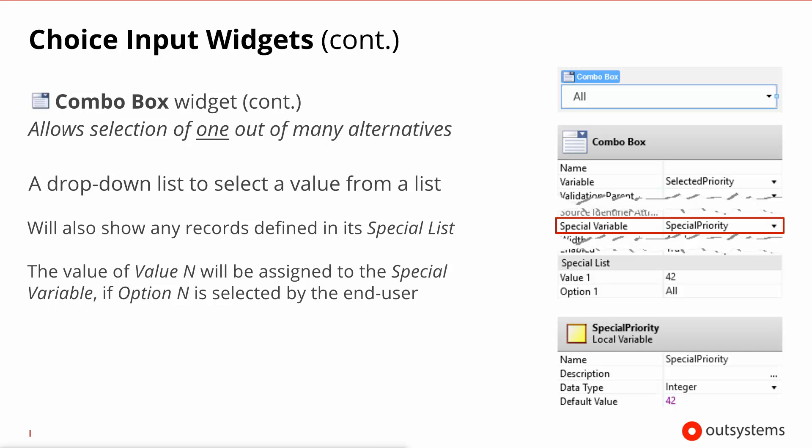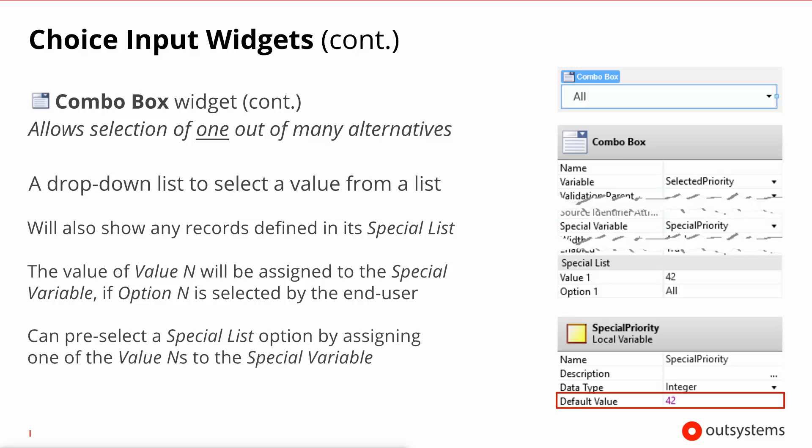So in this particular case if you were to select the option all, then 42 will end up in the special variable. It's worth noting that if you pre-fill in the variable, that's the special variable for this combo, with one of the values that is in your specialist, this will be the option pre-selected in the combo box on screen.